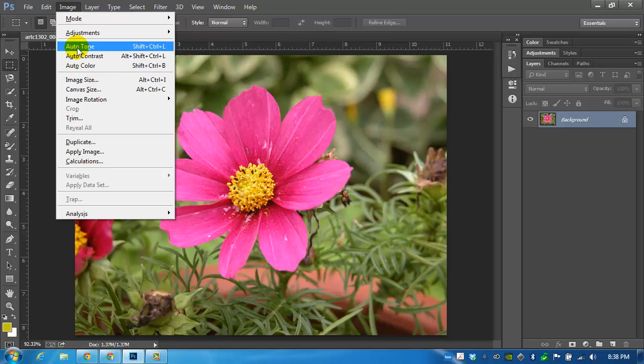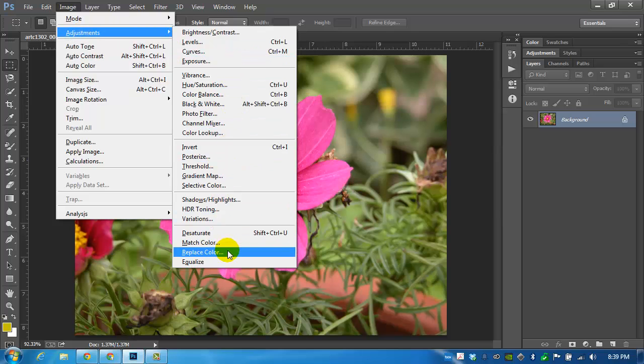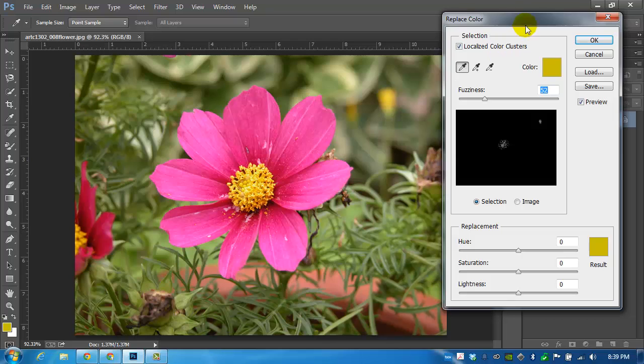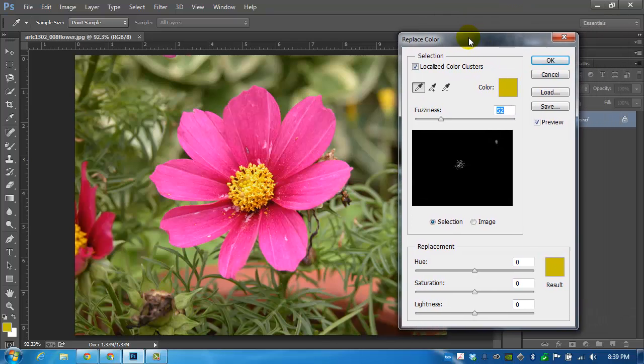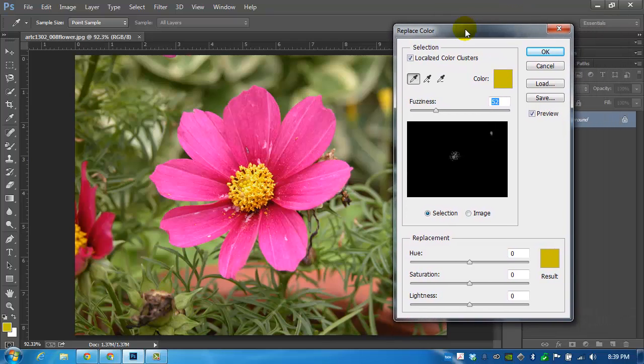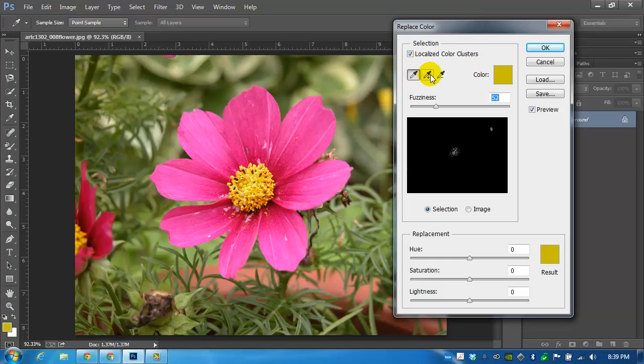I'm going to Image and Adjustments menu. At the bottom here there's a Replace Color option. We get a palette that's very similar to the one that we used in another exercise where we picked the sky. This is a very similar tool.